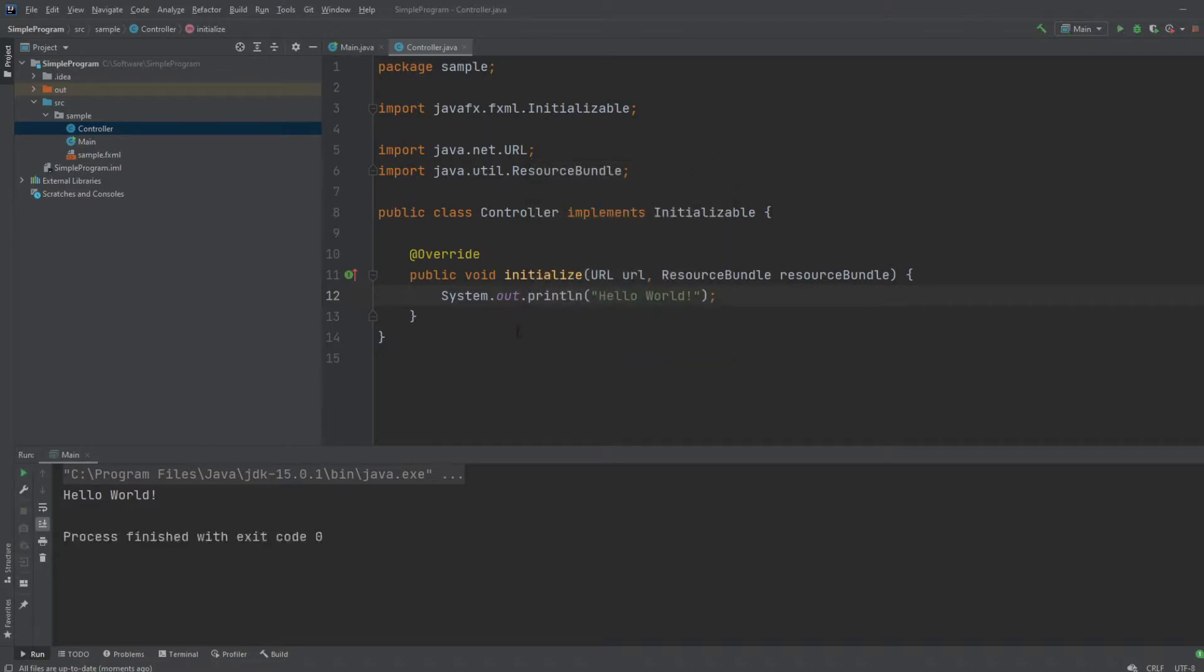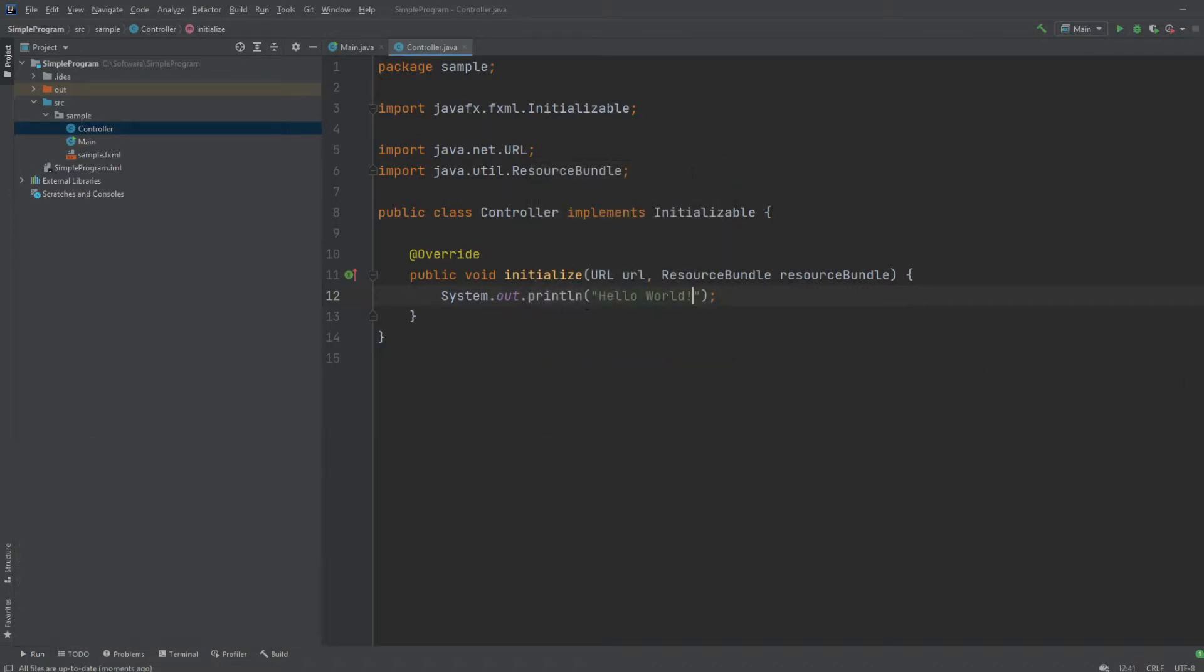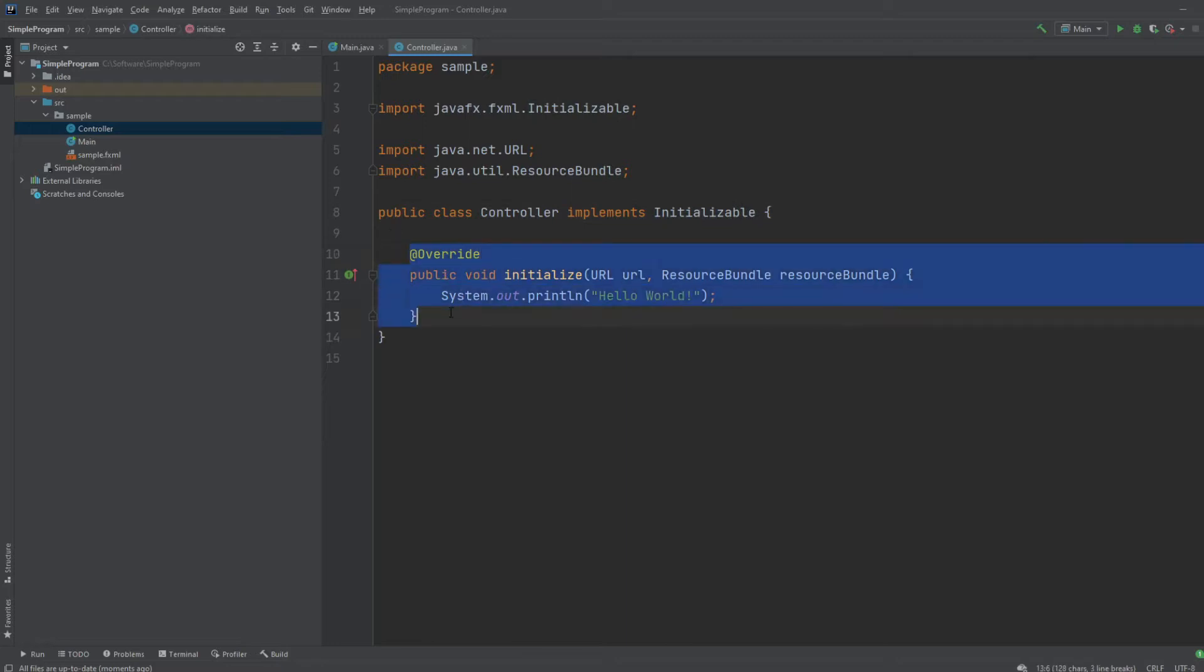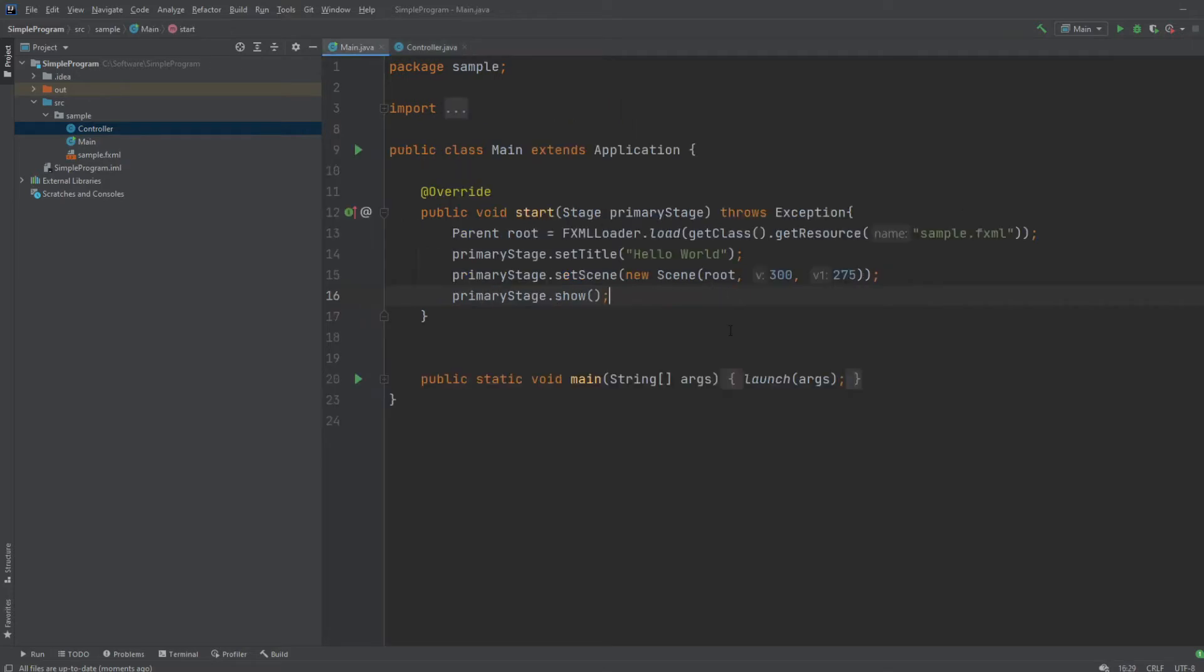So this is the basics of initialize. It's just a very simple method we implement through the initializable interface. And it's simply just used to be able to call something once at the beginning of the program running, right after the window is done loading.